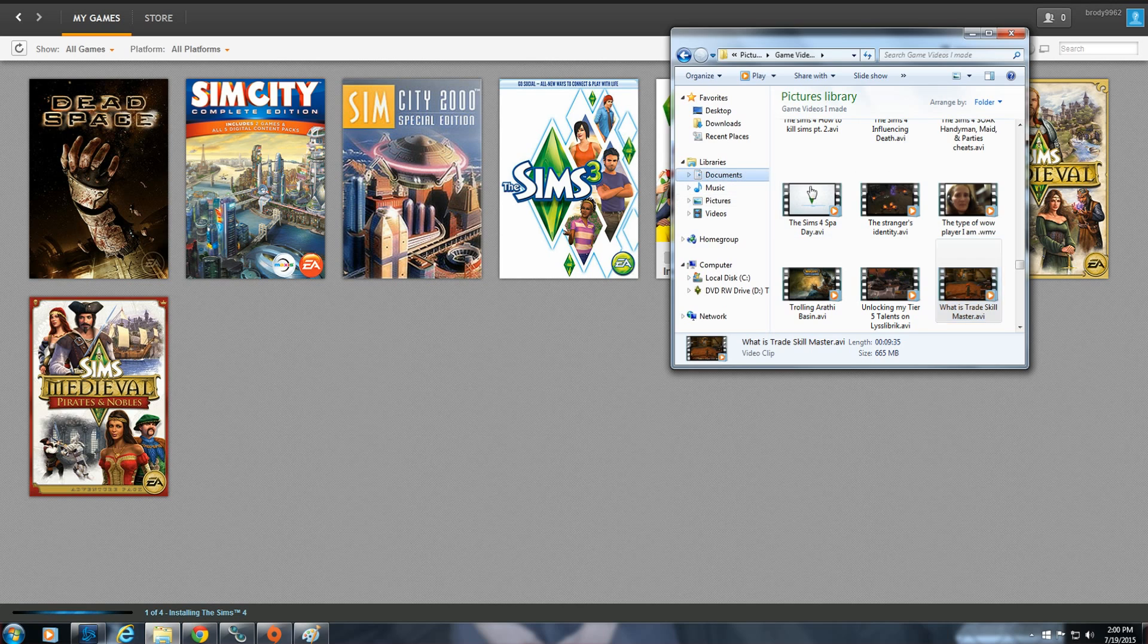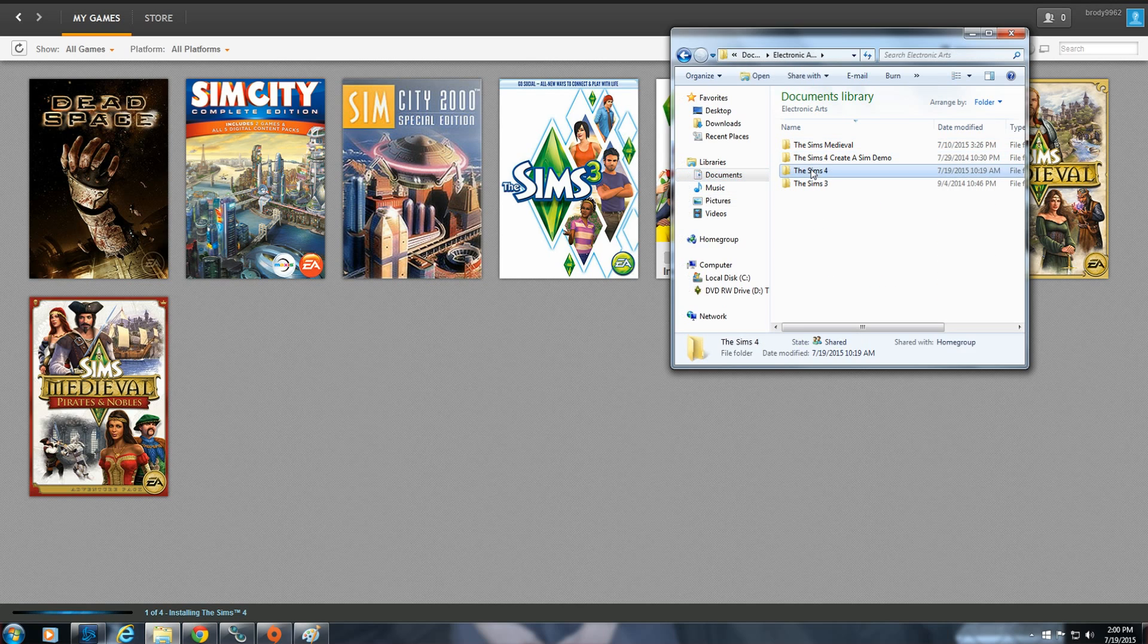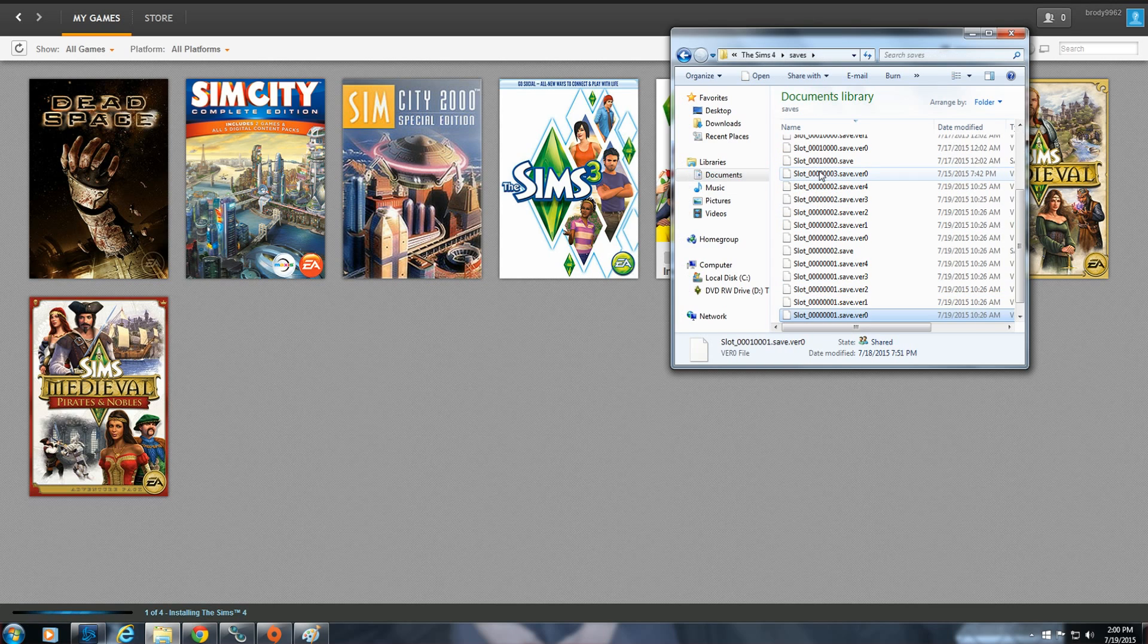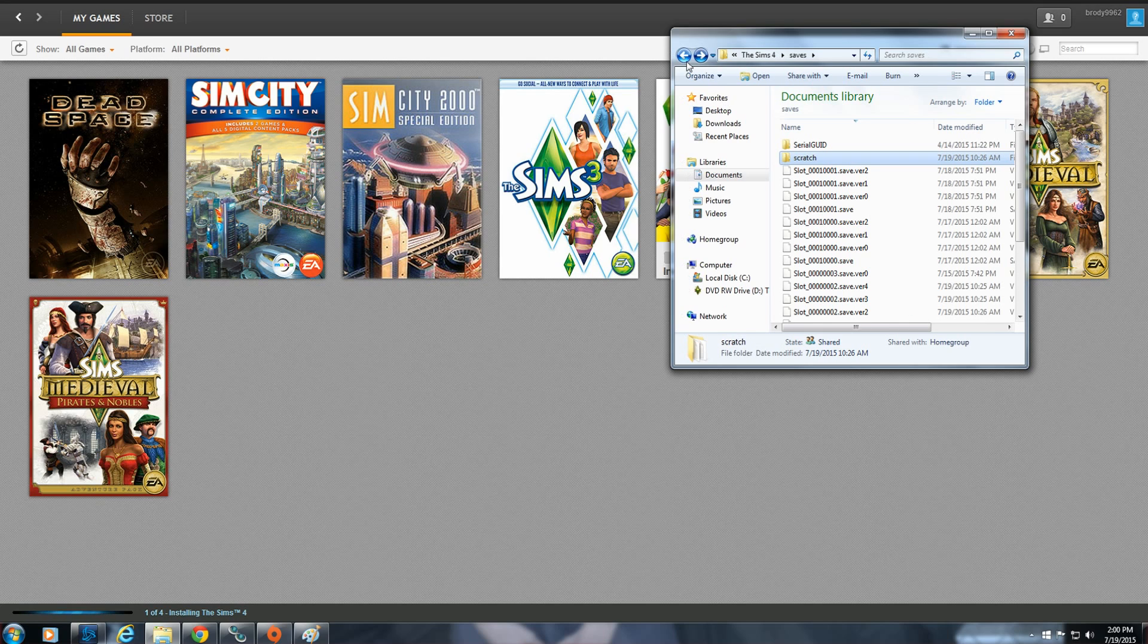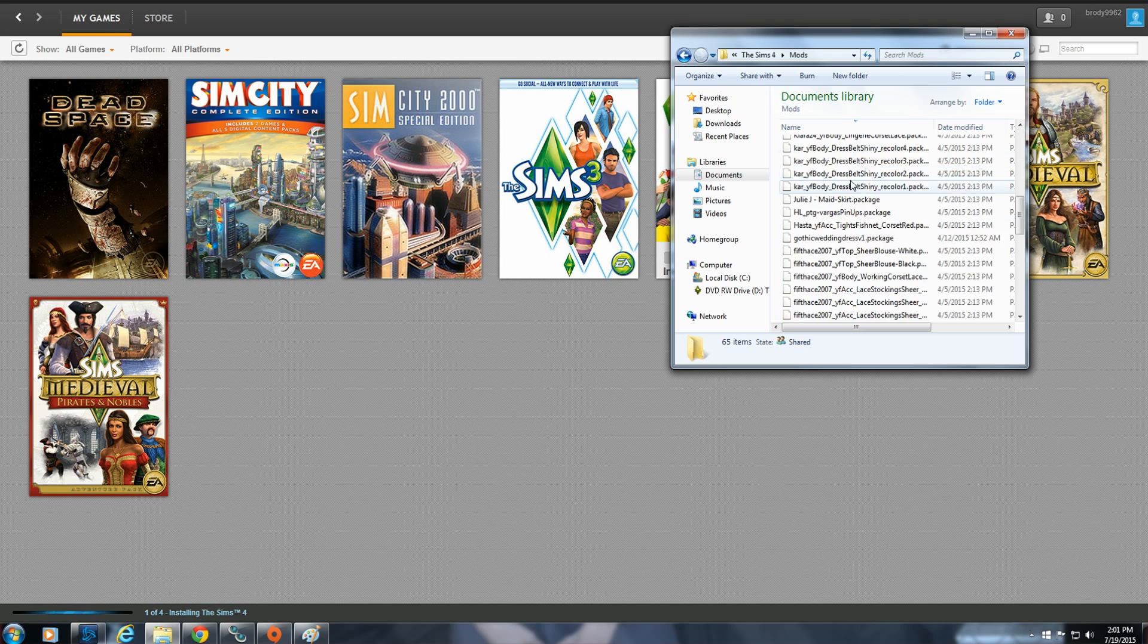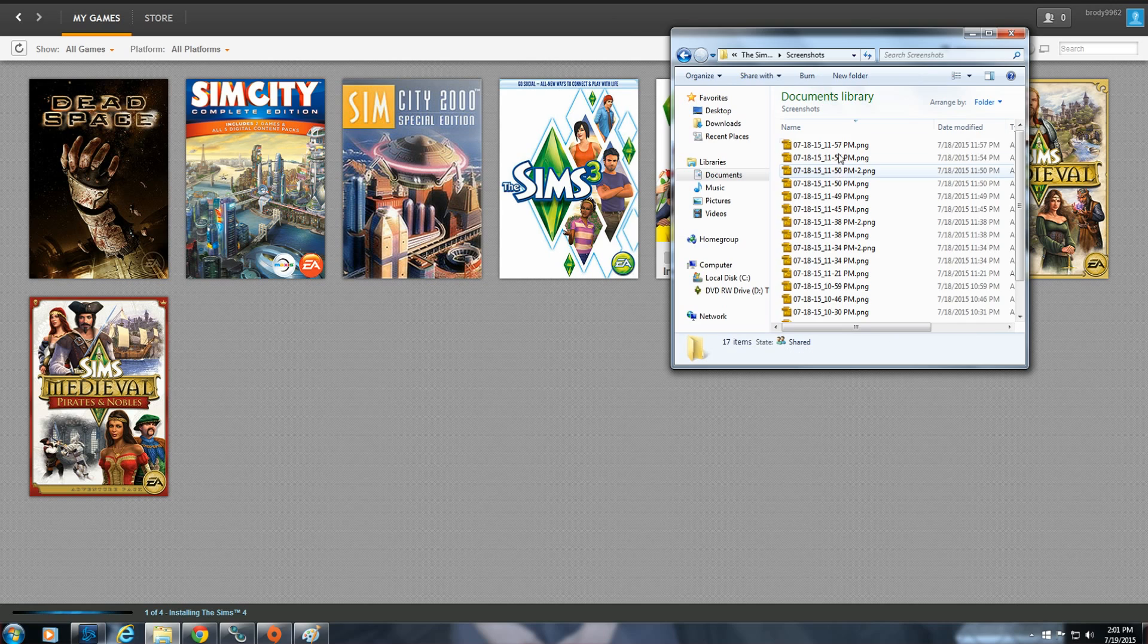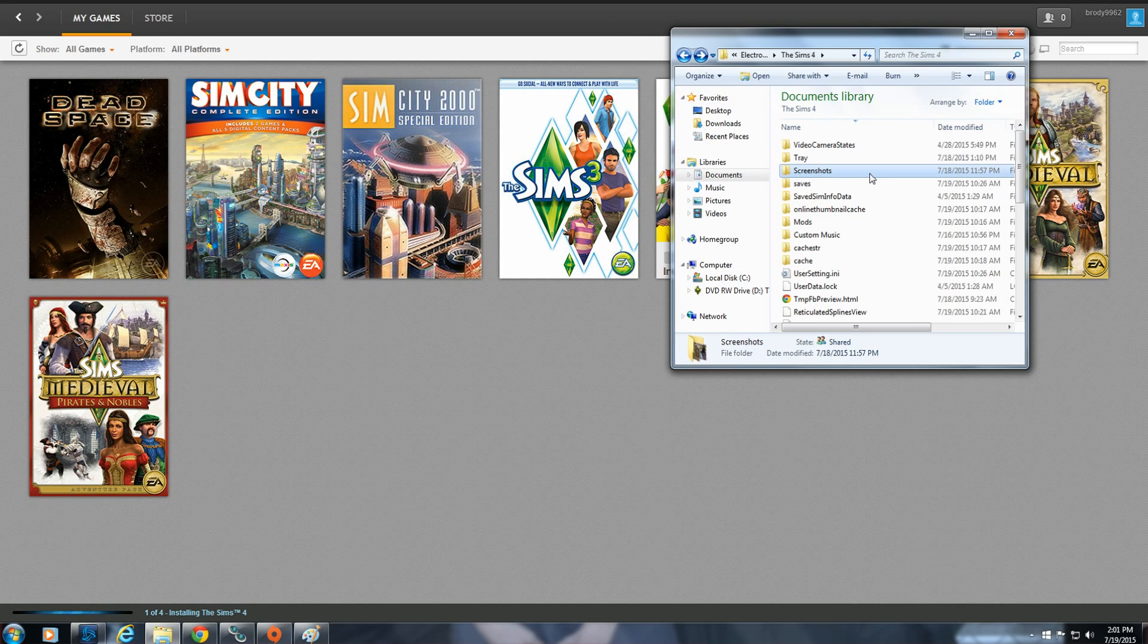And you can actually see all my saved games are here still. If it ruined any of my saved games they actually would not be here. All my mods are still there. All my screenshots are still there. So you can see all it's really doing is just trying to repair your game and fix whatever glitch you have.